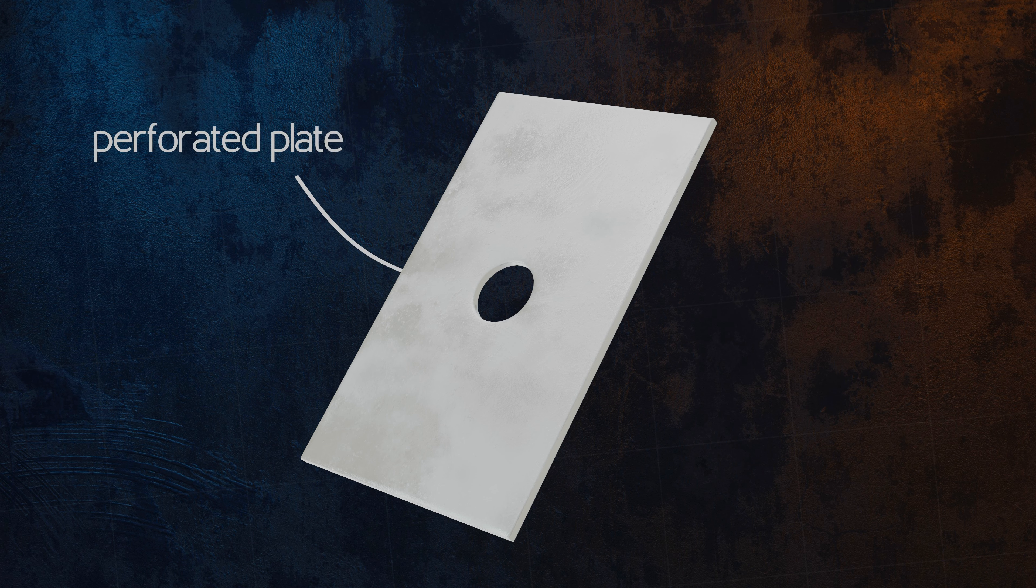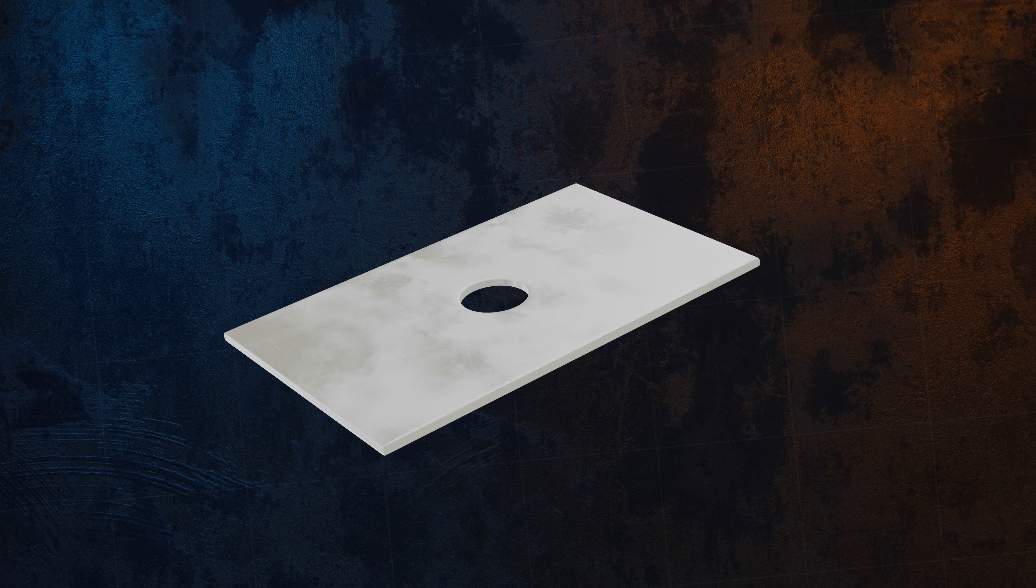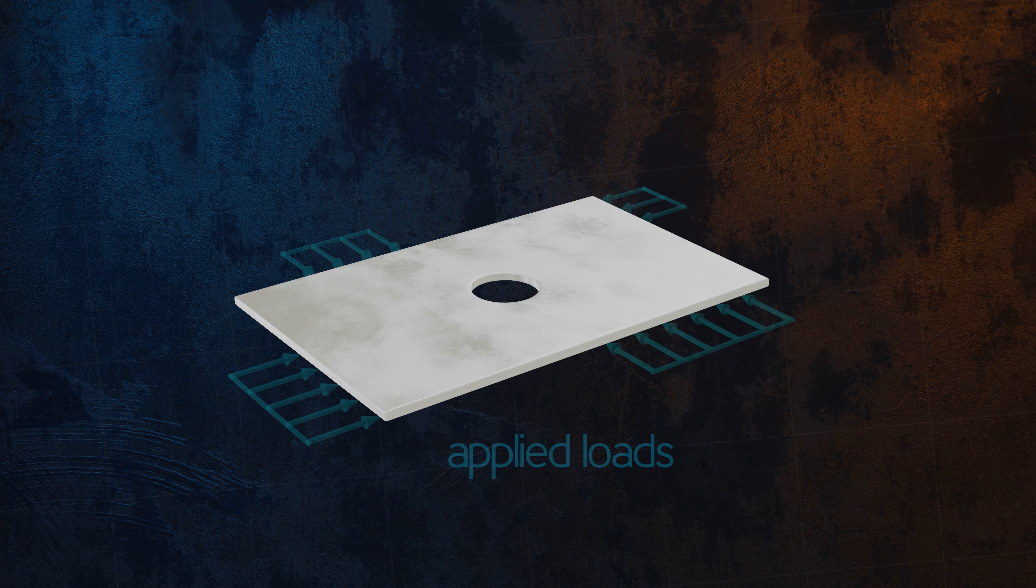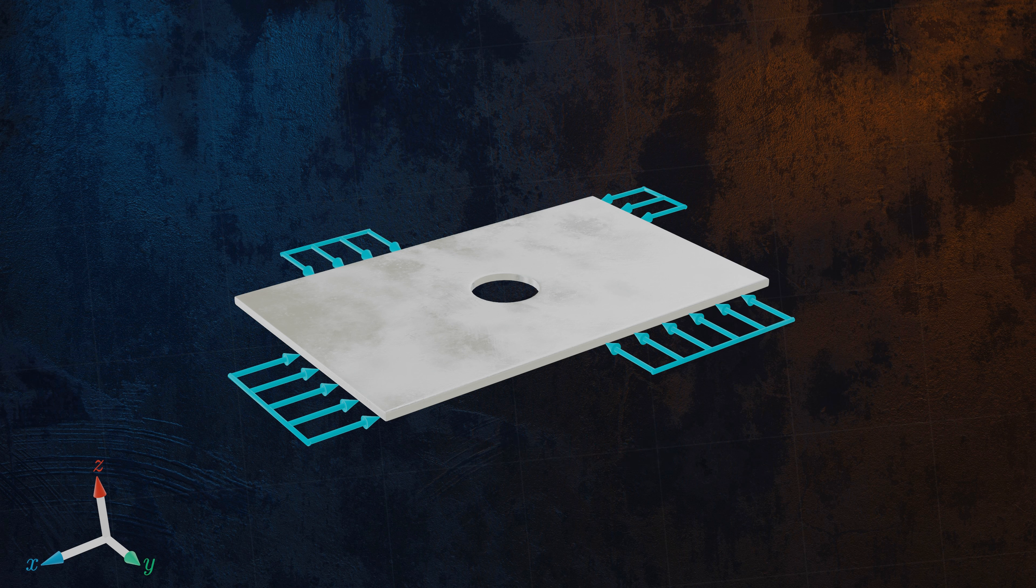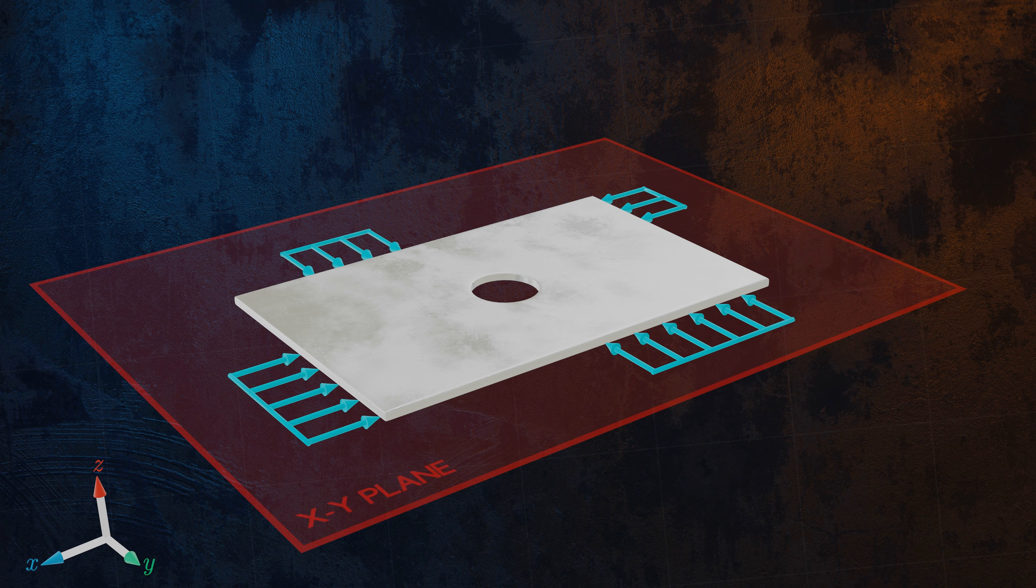Let's take a look at an example. To determine whether we could model this perforated plate using plane stress assumptions, we need to see whether it is reasonable to assume that all stresses are acting in the same plane. All of the loads are applied in the same plane, the XY plane, so that's a good start.